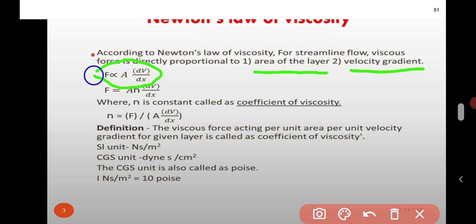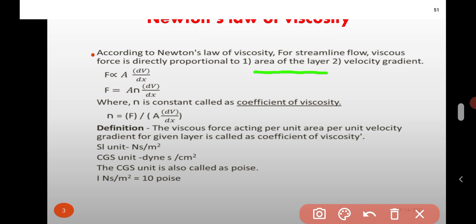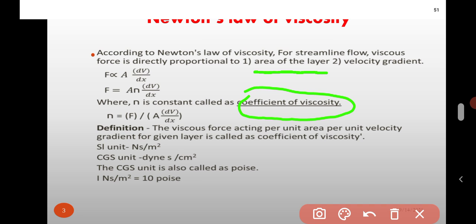F is proportional to A into dV by dX. Therefore, F is equal to A eta dV by dX, where eta is the proportionality constant and is called as the coefficient of viscosity.